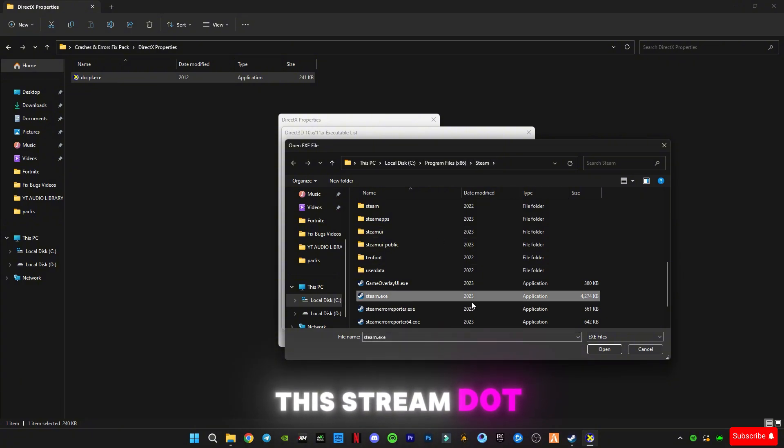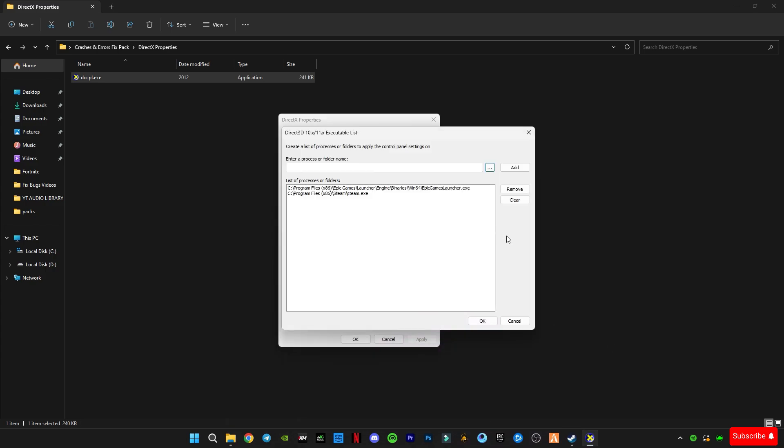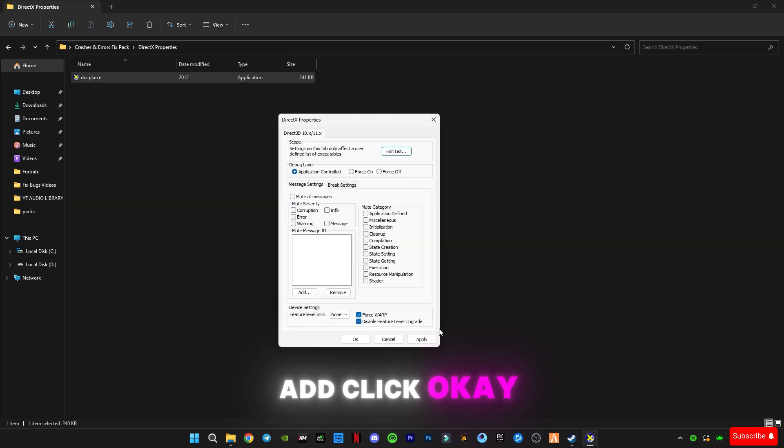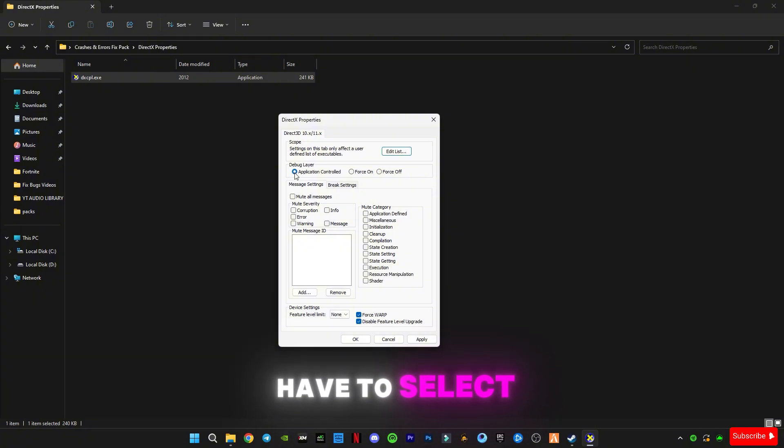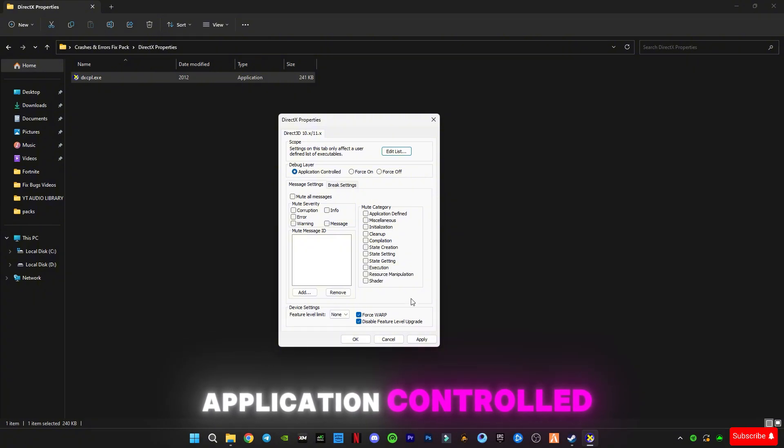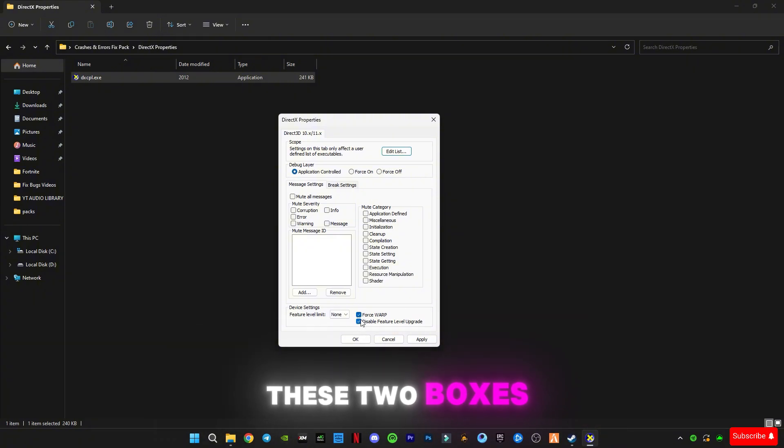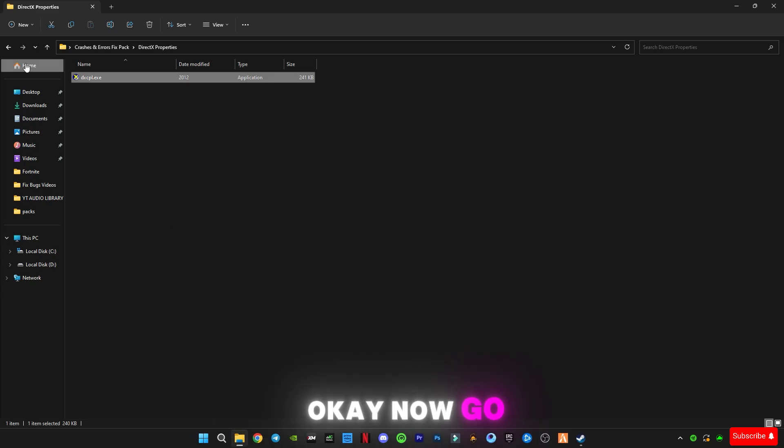Click on open, click add, click OK. Now you have to select Application Control and check on these two boxes, and click on apply, click OK.